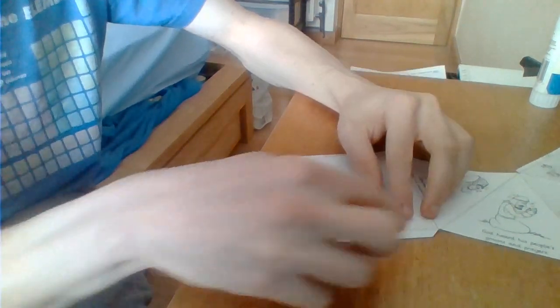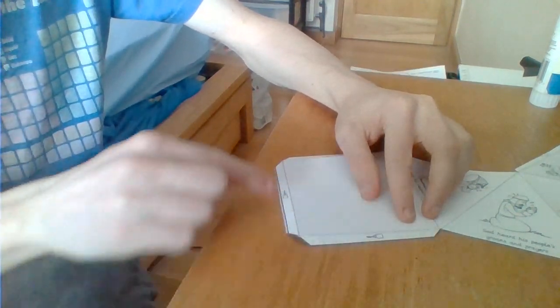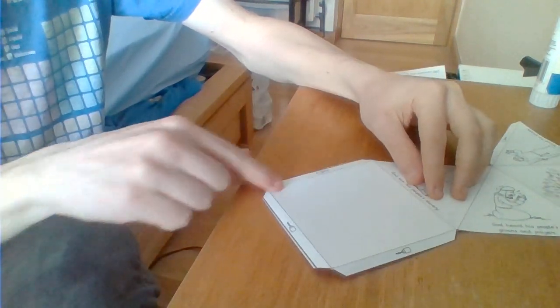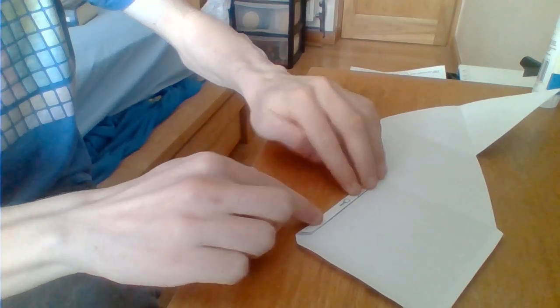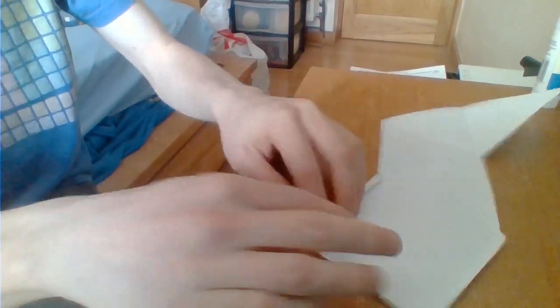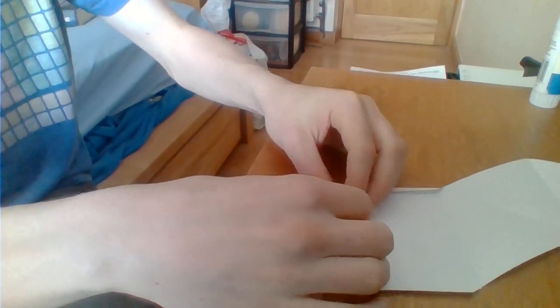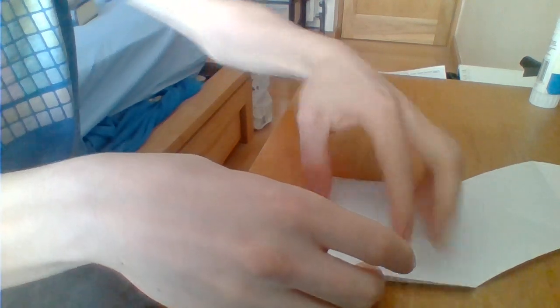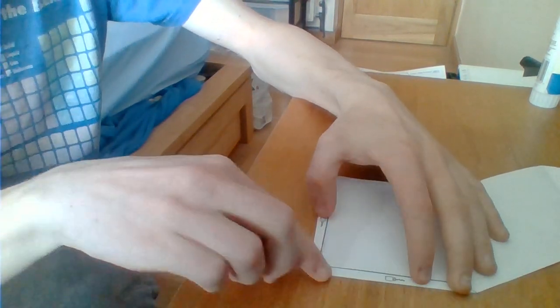Last bit of folding is these three edges. You need to fold them under. Like that. One, two, three.